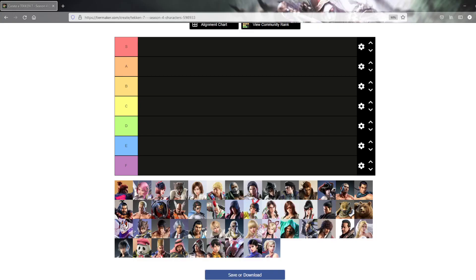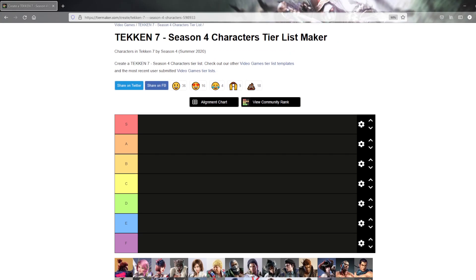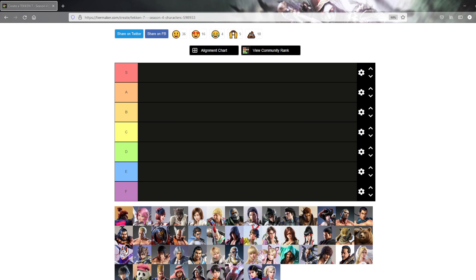Hello people, Shinakami here. So recently I've done a few Tekken 7 videos, or well actually Tekken 8 related ones, and people really enjoyed them. So I decided why not make some more content.